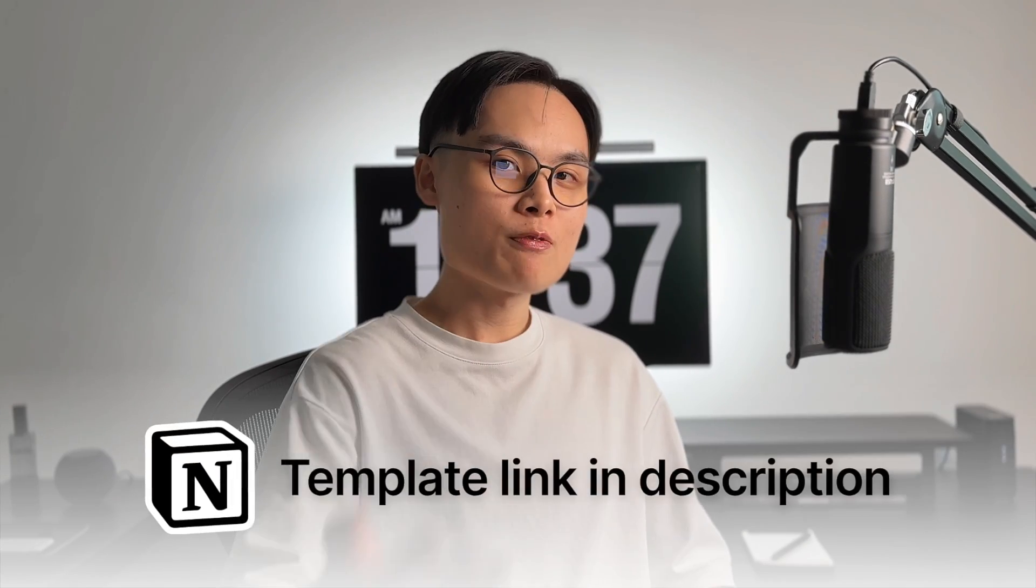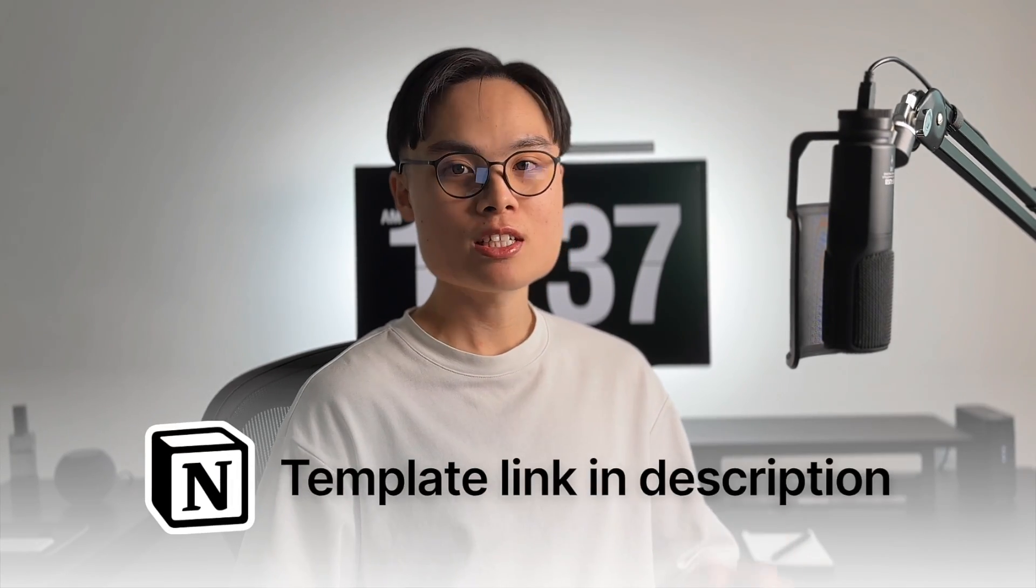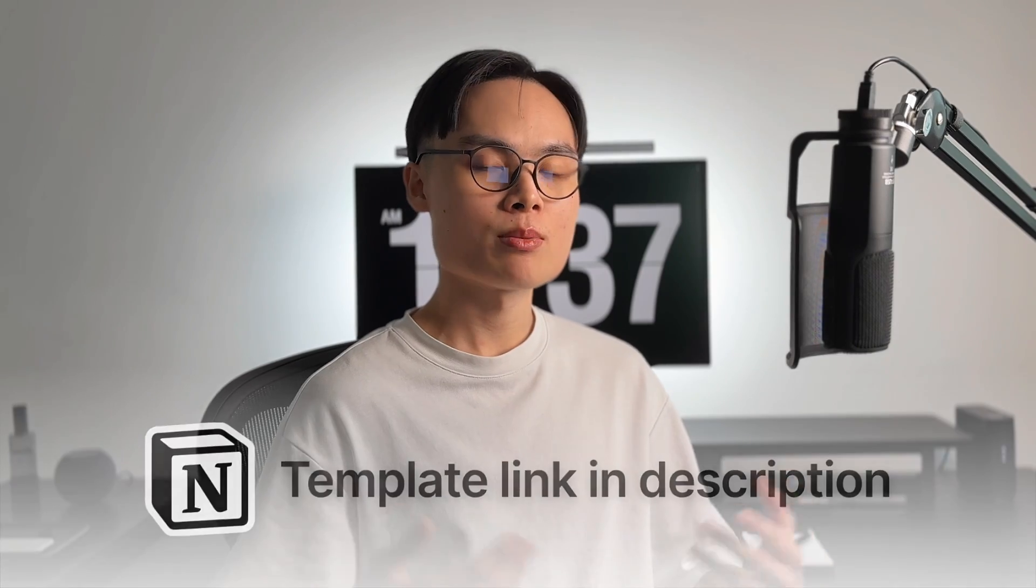With everything covered in this video, I hope you now see how Notion can actually be a pretty great tool to help you break down your goals and monitor your progress. So take advantage of it and achieve amazing things this year. If you're interested in getting this exact goal tracking system, you can find the link to purchase this template in the description below. And see you in the next video.